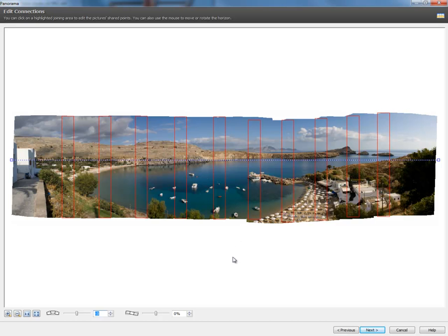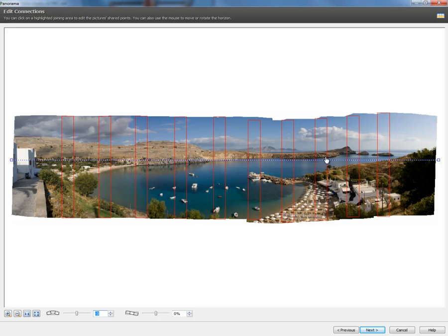Right now we're almost there. You see these red lines. These are our overlapping areas. I mentioned about 30% and that looks pretty good. You see the really nice horizon and we have our images stitched together.